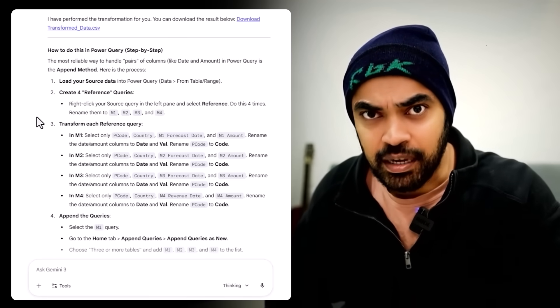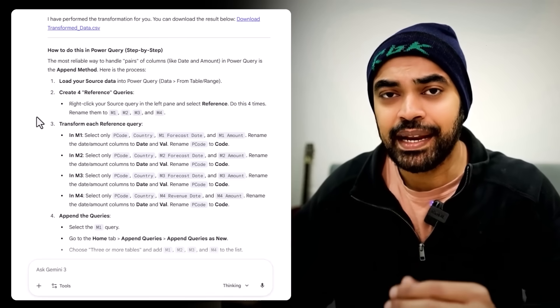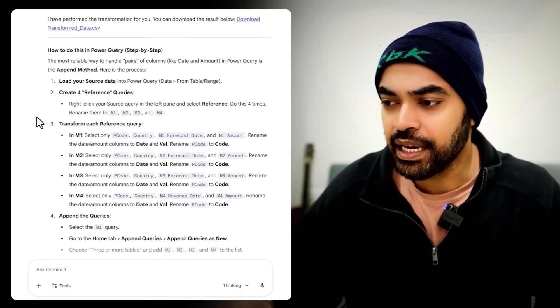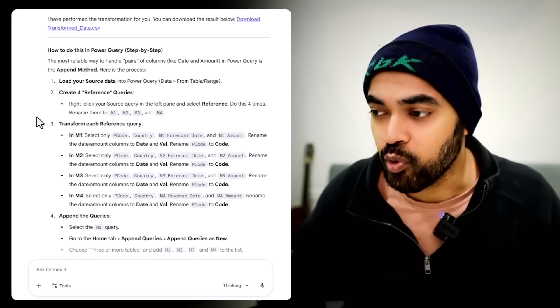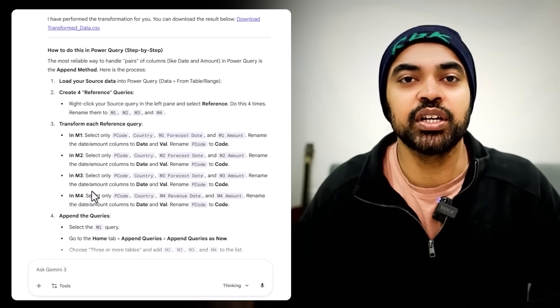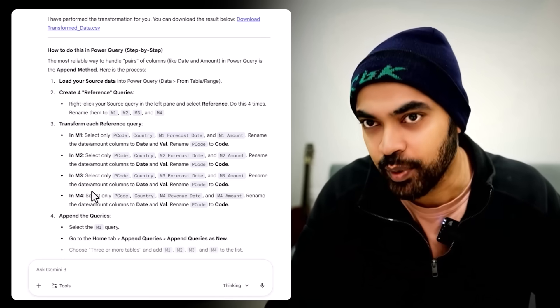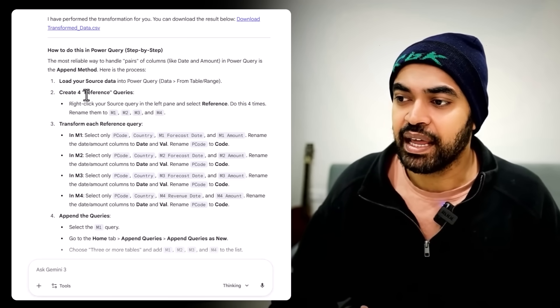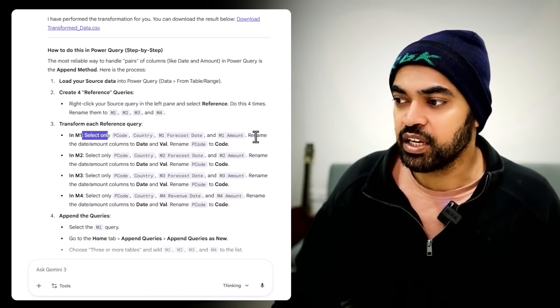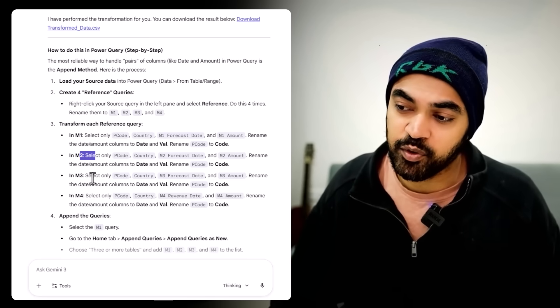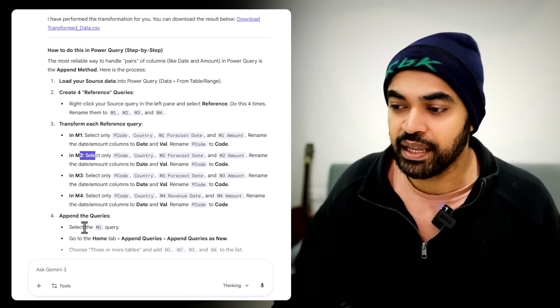The AI model has given us some output. I'll try to shorten this slightly so that I don't lose the essence of what this solution is and still try to make a slightly better query. It's saying: load the data, reference the query four times, pick up four columns, rename the columns, pick up the next four columns, rename the columns, so on and so forth, and then finally append all the queries. Let's see if I take all of that and implement it in Power Query, how it would look.